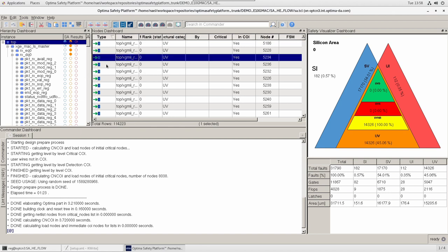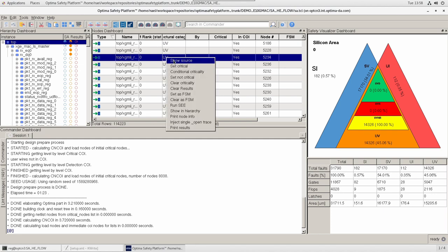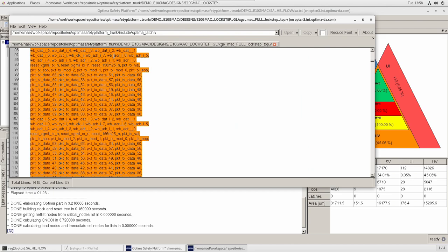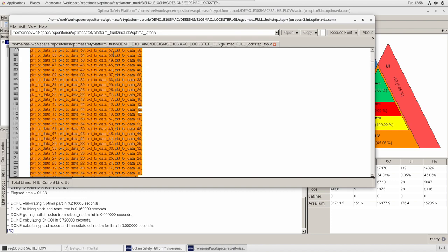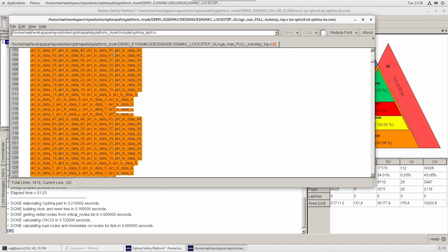I would like to show that for a given node, I can see that its structural category is UV. I can also show the source by opening the source navigator for this same node, and the source navigator will automatically highlight the relevant nodes or relevant areas within the code with the appropriate fault classification that the SA engine had calculated.